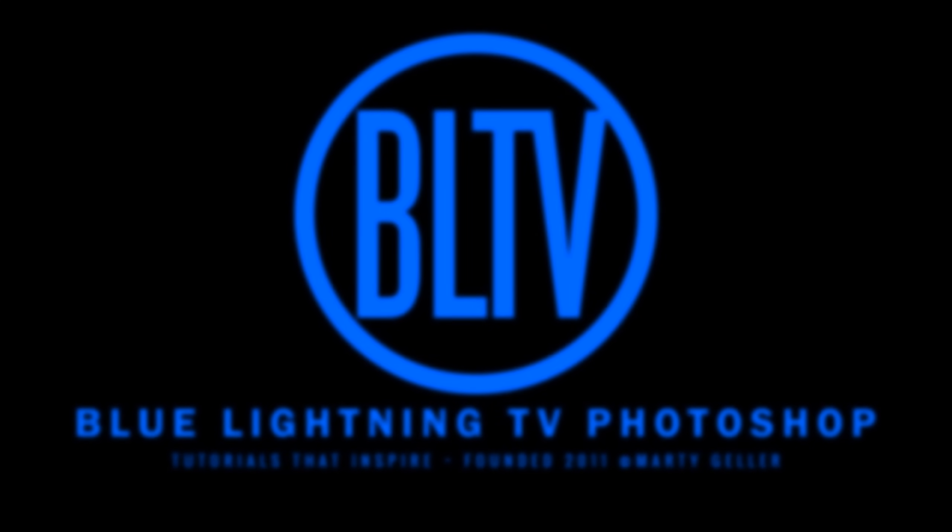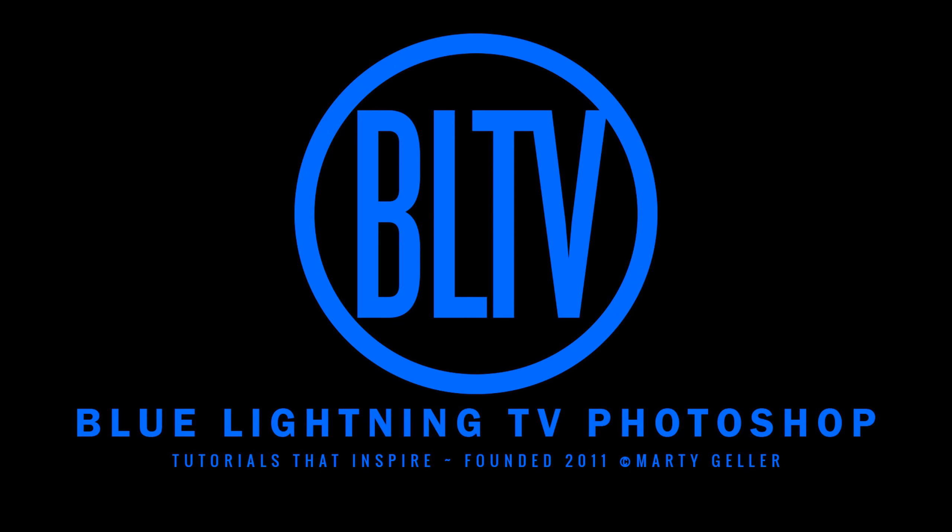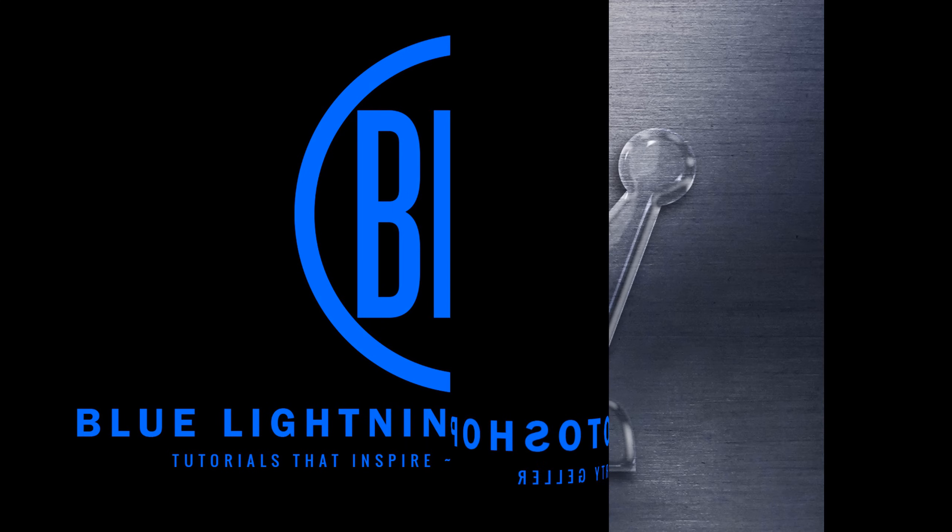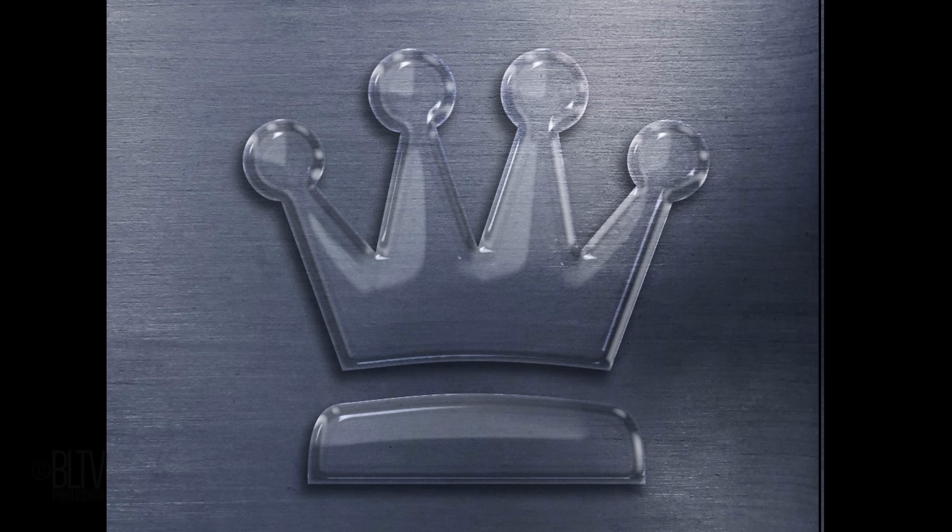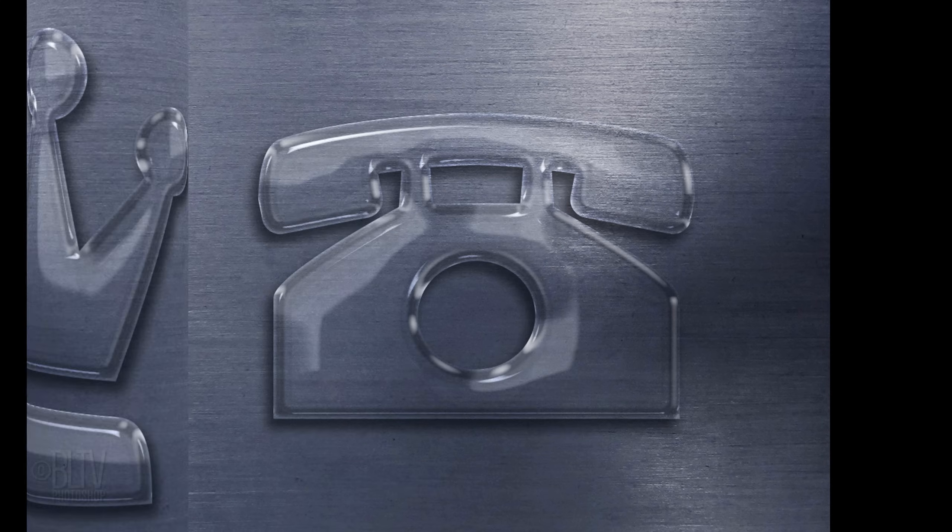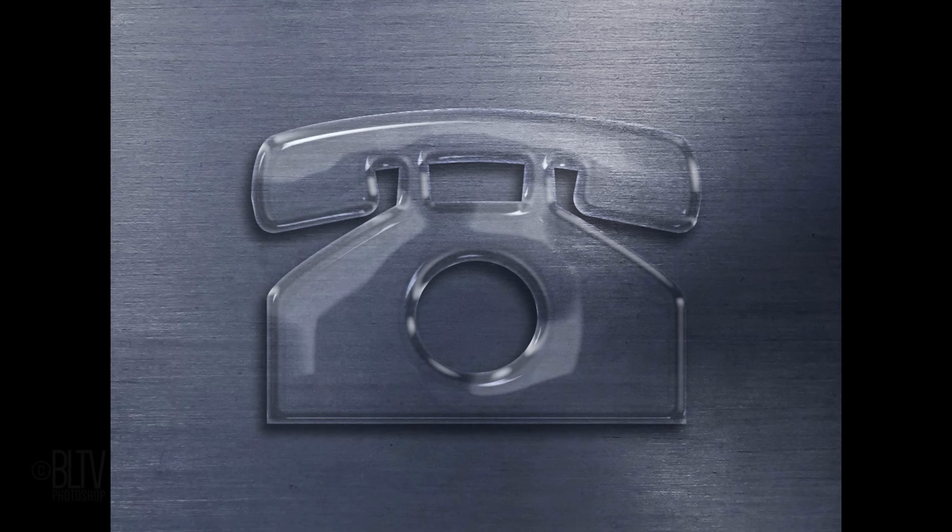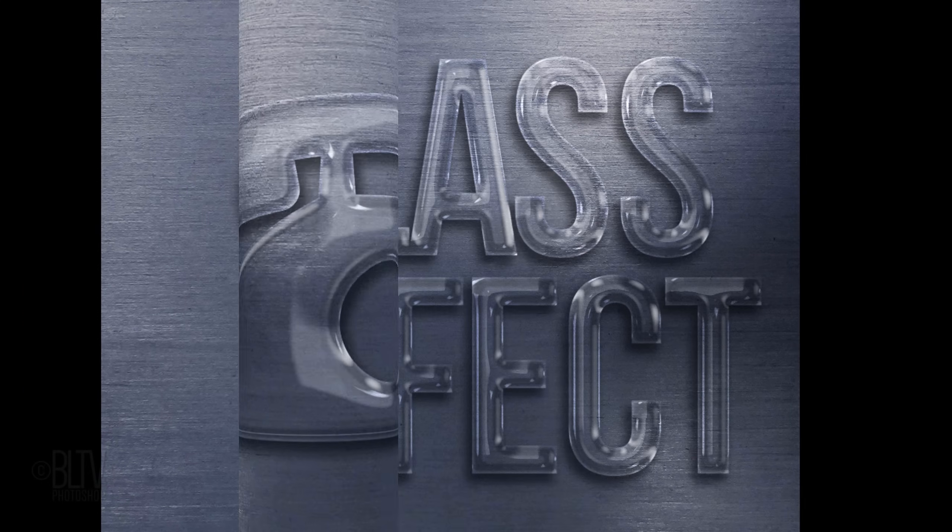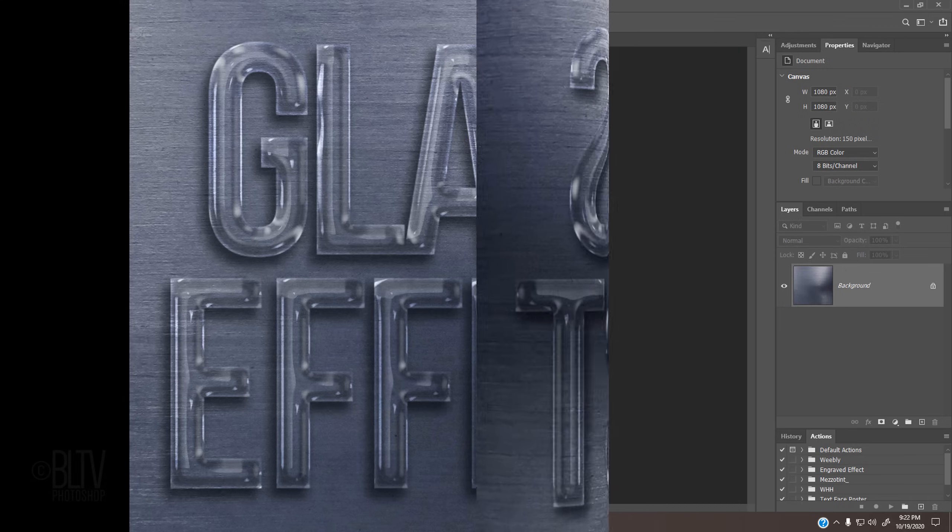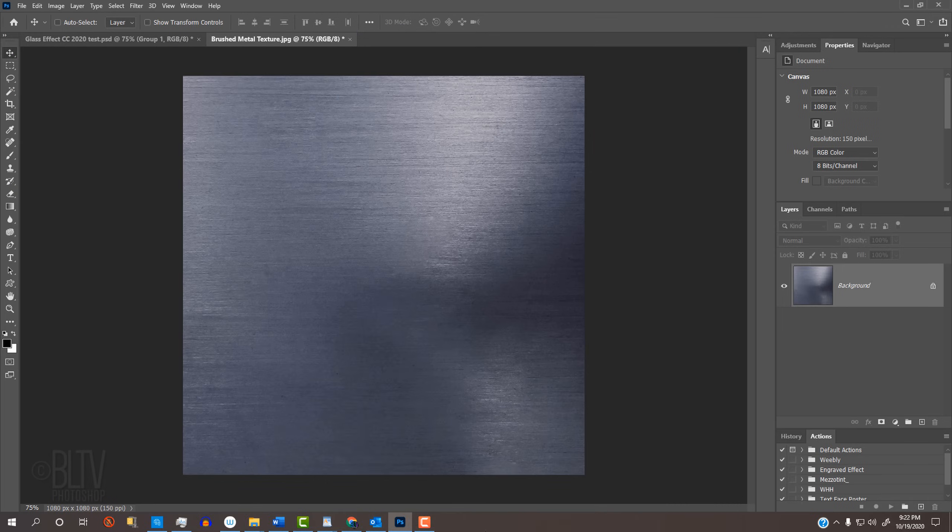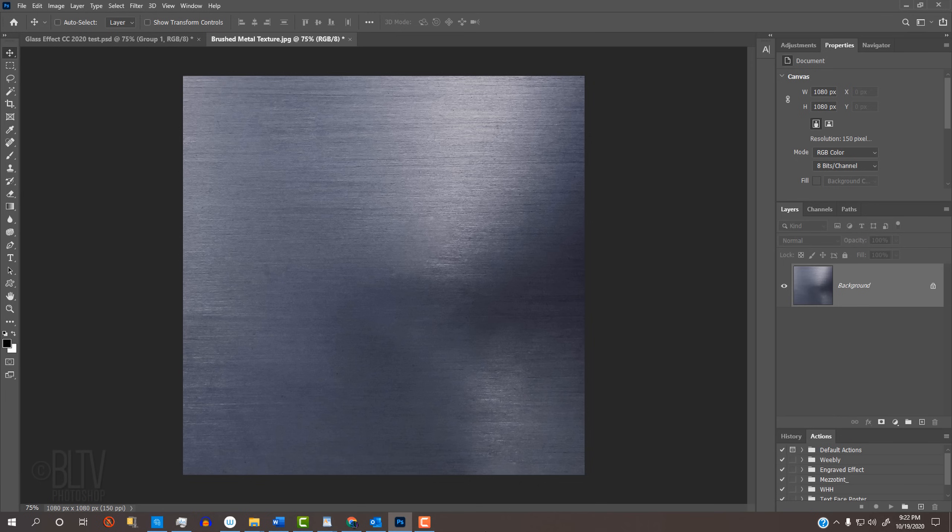Hi. This is Marty from Blue Lightning TV. I'm going to show you how to make any shape into the look of glass. I provided this brushed steel texture that you can download for the background. Its link is in this video's description or project files. Feel free to use another texture if you like.